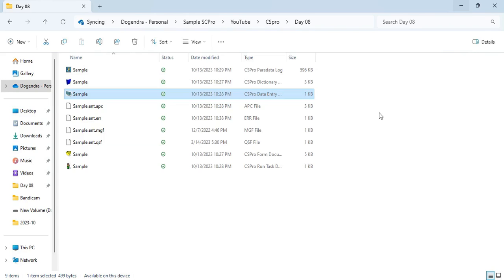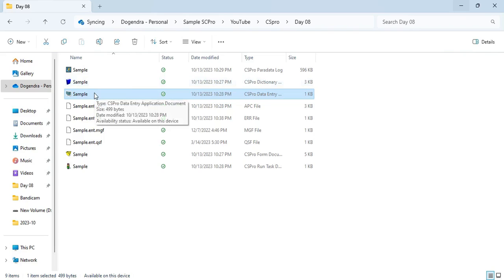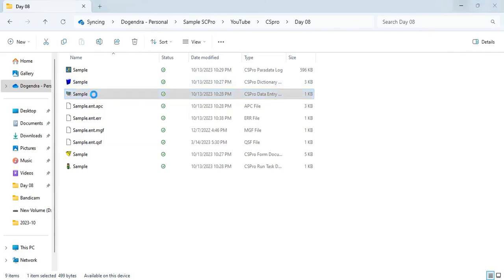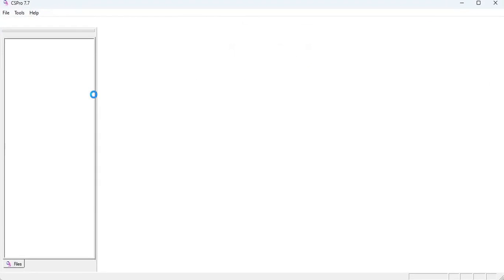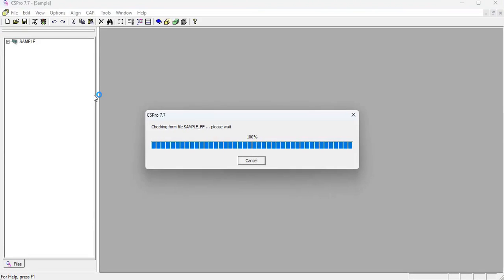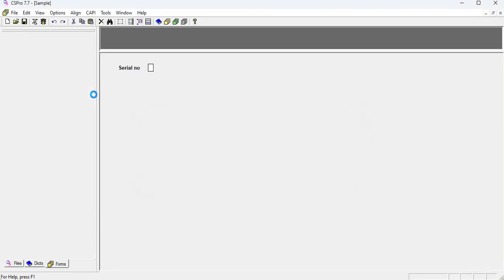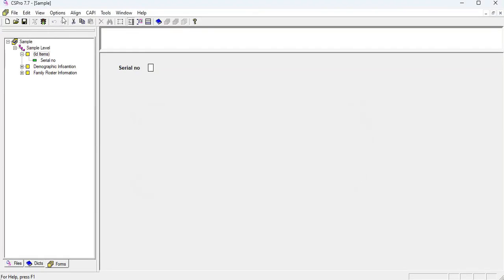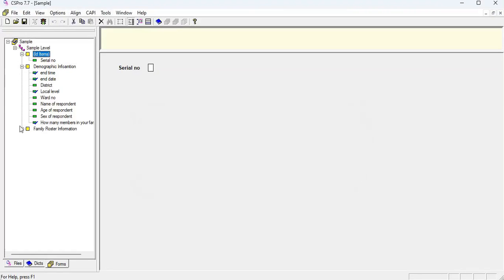For this, I already have made a sample program for this tutorial. Its name is called Sample. I'm gonna open this, my sample program and first of all, I already have set some of the questionnaire in this program.